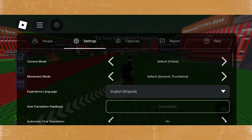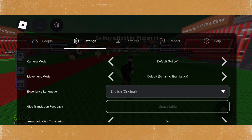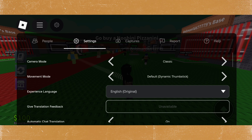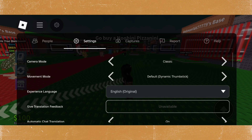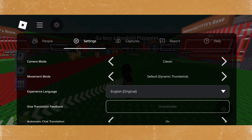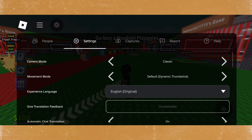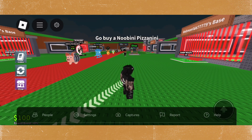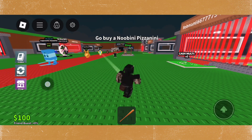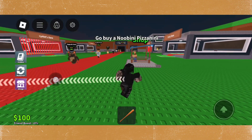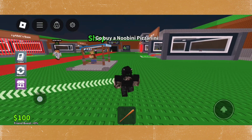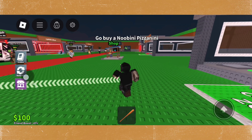The closest thing on mobile is to use the camera mode. If first person is available, choose that. If not, the next best option is classic — set it to classic, as the default is usually follow.